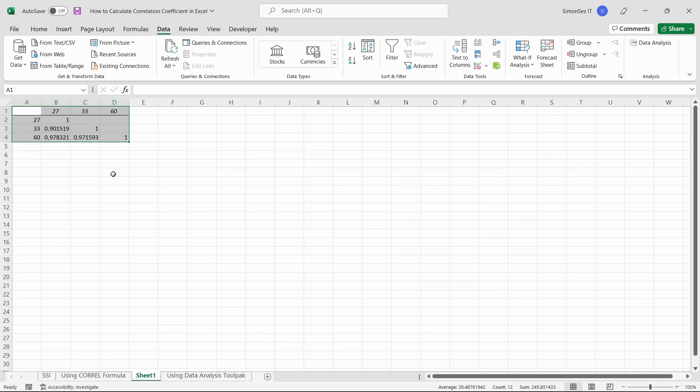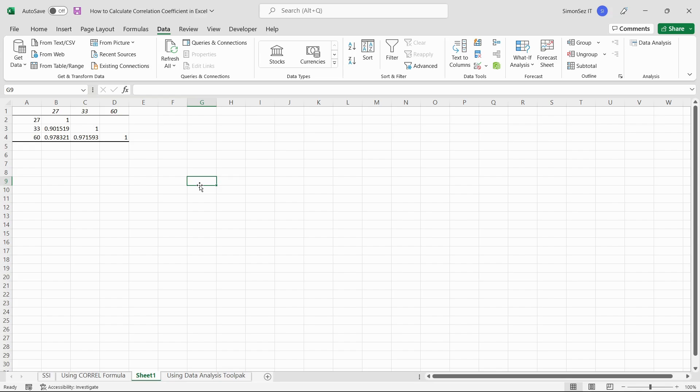That is all, everyone. Calculating the correlation coefficient between different datasets helps in determining the relationship between two or more datasets. In this video, we saw how to calculate the correlation coefficient in Excel in two proven ways. Thank you.